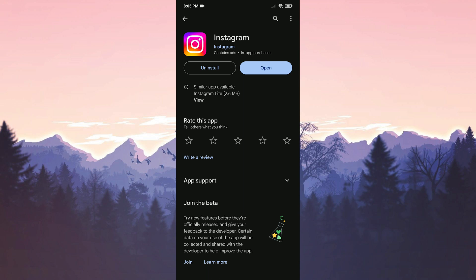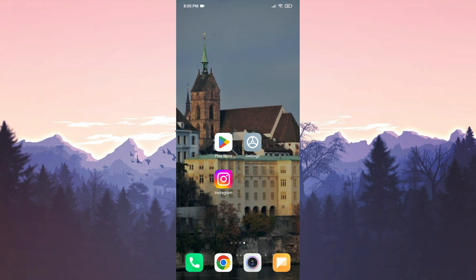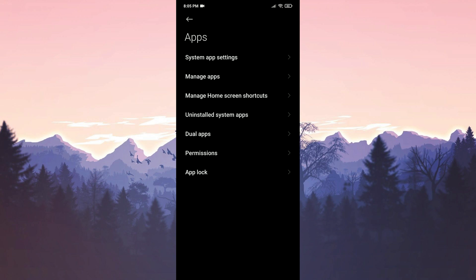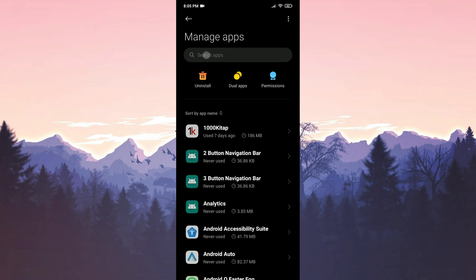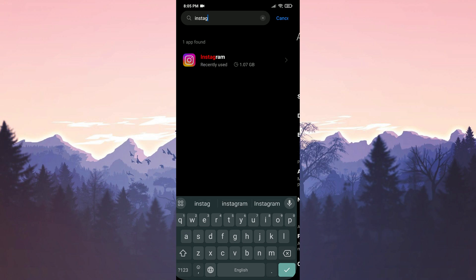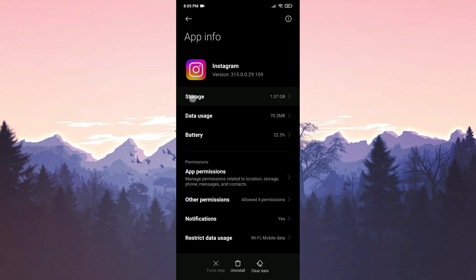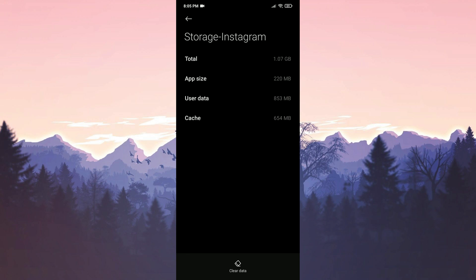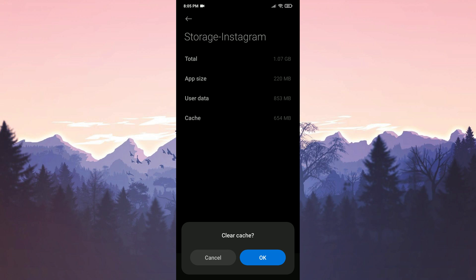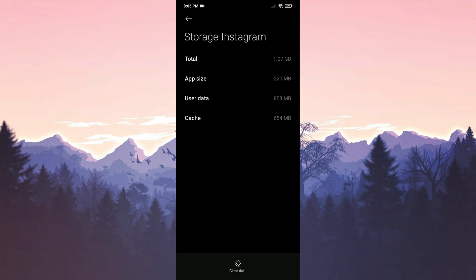To clear Instagram's cache files, open Settings. After doing this, click Apps and then Manage Apps. Type Instagram in the search bar. Then click on Storage. Click on Clear Data and then click on Clear Cache. Click OK to continue.